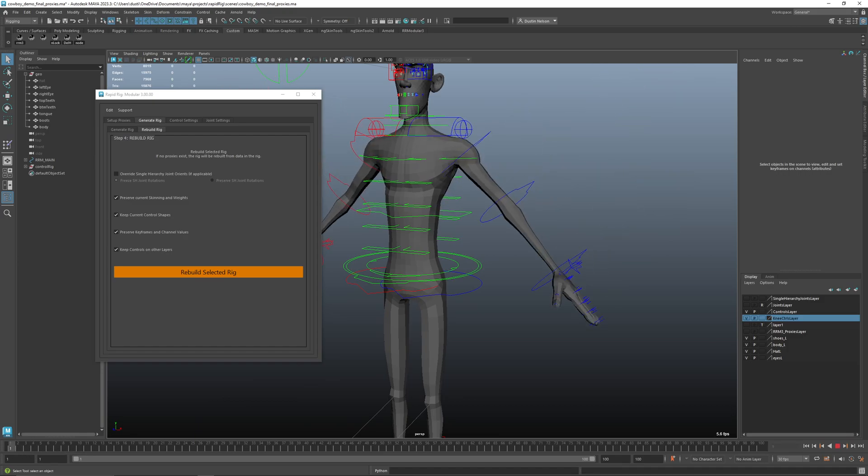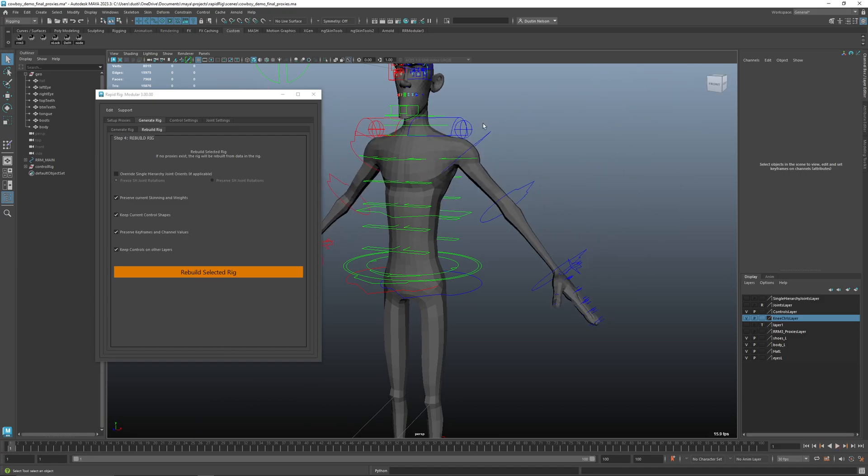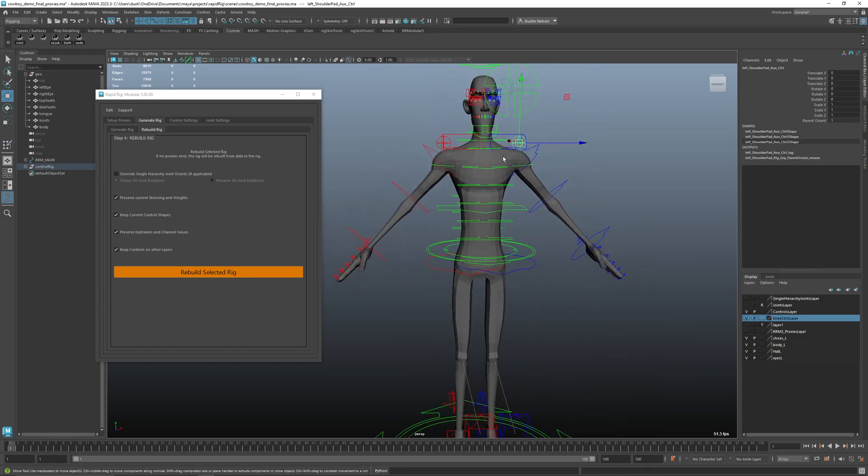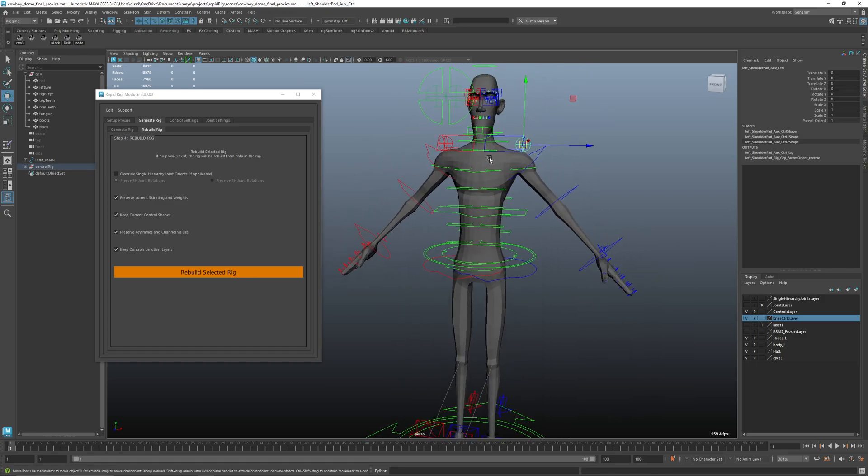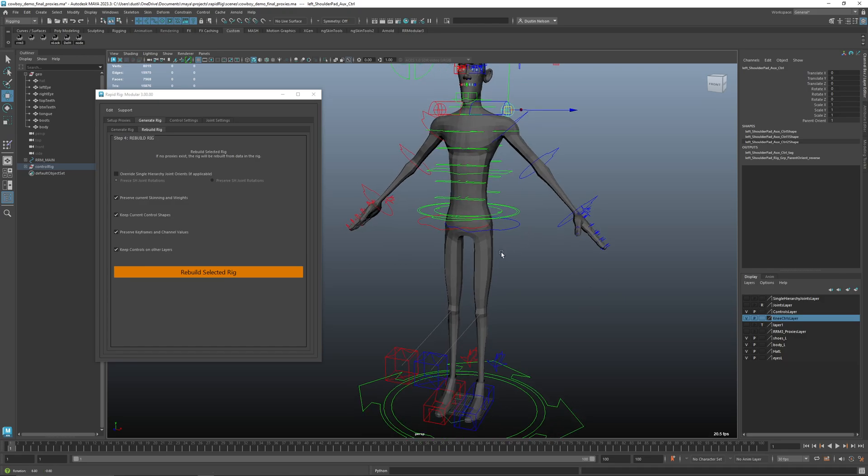There we go. Our animation is there, my beautiful weighting that I did is there as well, and you can see that we have those new controls for those auxiliaries that I added. So it's a fairly non-destructive way of working. You can just kind of go back and forth between it. It does take a minute or two to do the rebuild, but it makes it so, you know, chances are you won't nail the rig perfectly on your first go. So this allows you to go back and make some changes, change your, you know, move your proxies around, and then just rebuild the rig.